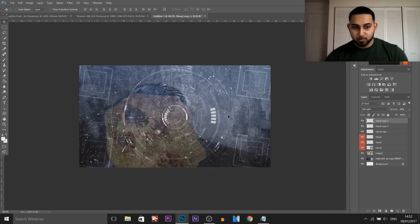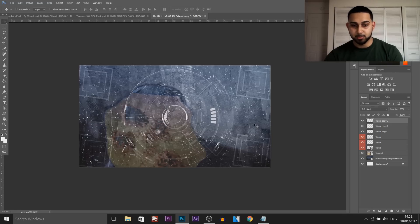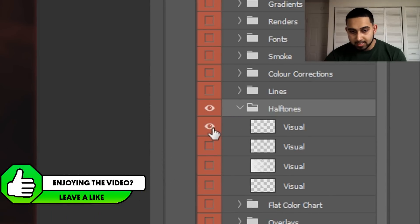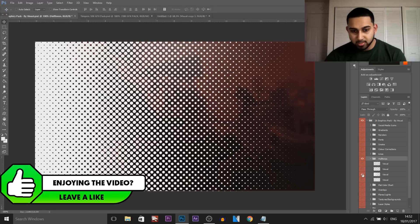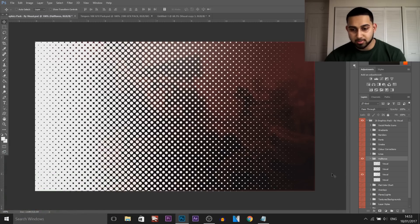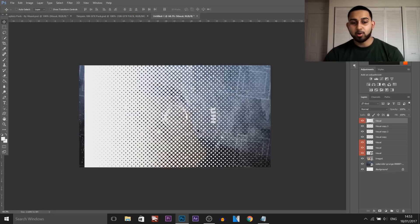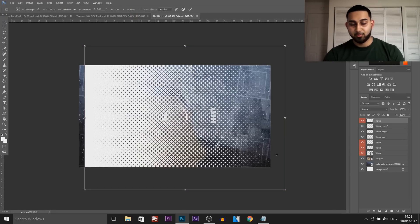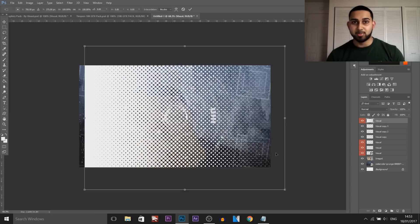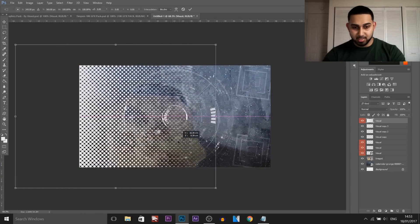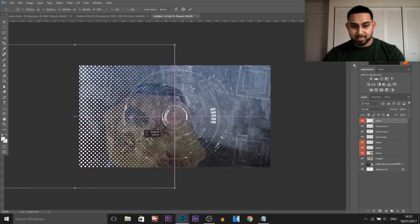So at the moment we've added a background, some overlays, this element in the middle, and the snapshot on top. Another thing I like to add is halftones — I don't use all of them, just this main one. I'll add it now just to see what it looks like. There's nothing wrong with experimenting — I don't know exactly how the end result will look, so I just play around and see what we get.